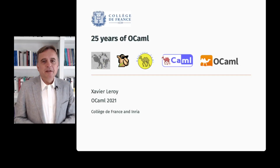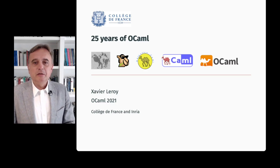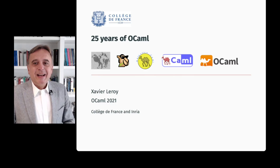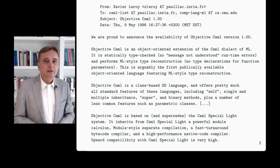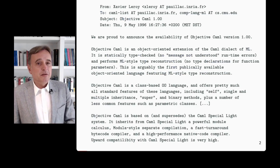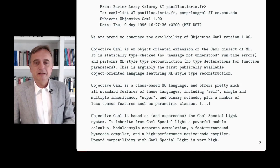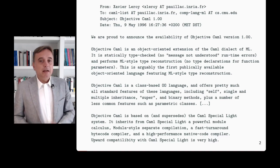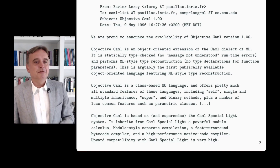Hello and welcome to this talk on 25 years of OCaml, including a short history of Camel logos. The reason for this talk is this announcement I sent 25 years ago in May 1996, announcing the availability of Objective Camel version 1.00, which was the latest version of the OCaml language at that time. To celebrate this and reflect on what happened since, the OCaml workshop organizers invited me to give this prospective talk, and it's my great pleasure to do so.